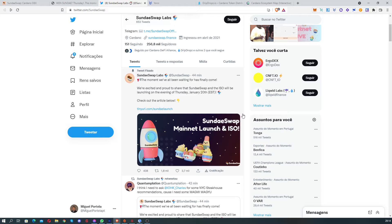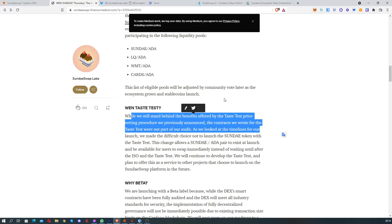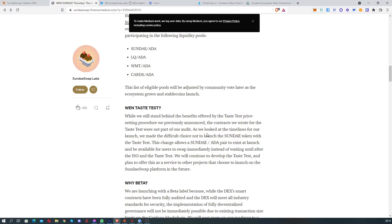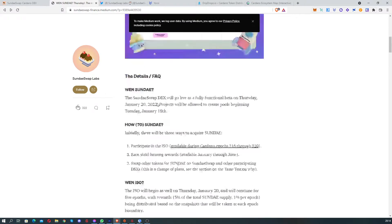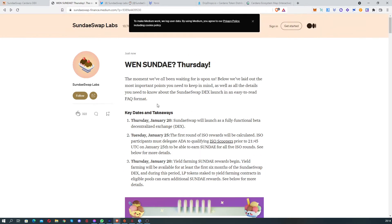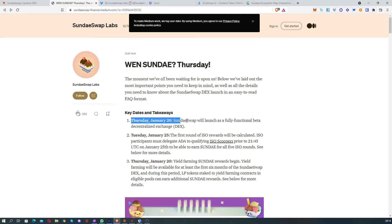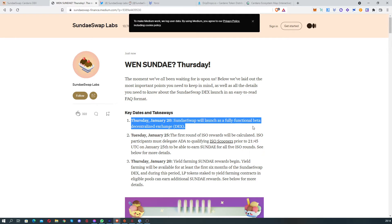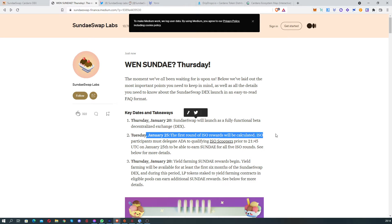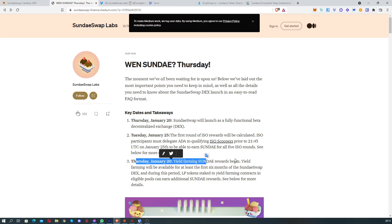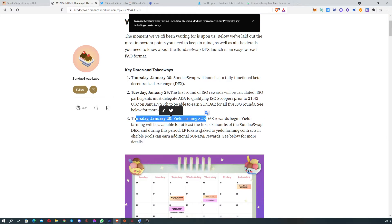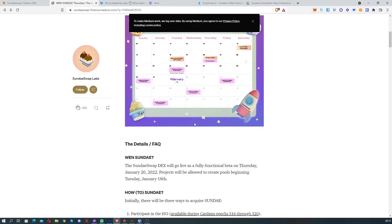We're gonna have SundaeSwap mainnet launch. It's not gonna be perfect, they've been saying that we can expect it to be slow in the beginning, but the important thing today is that on 20th January it's gonna start working, on 25th we're gonna receive the first reward, and on 20th we're also gonna be able to start farming Sundae tokens.